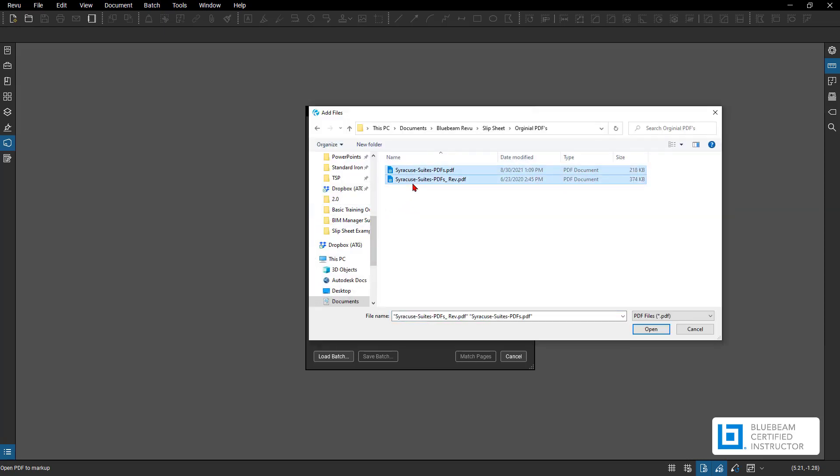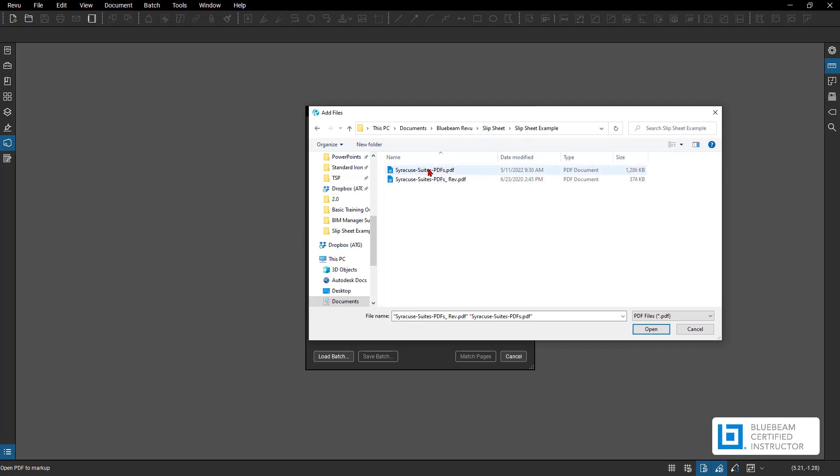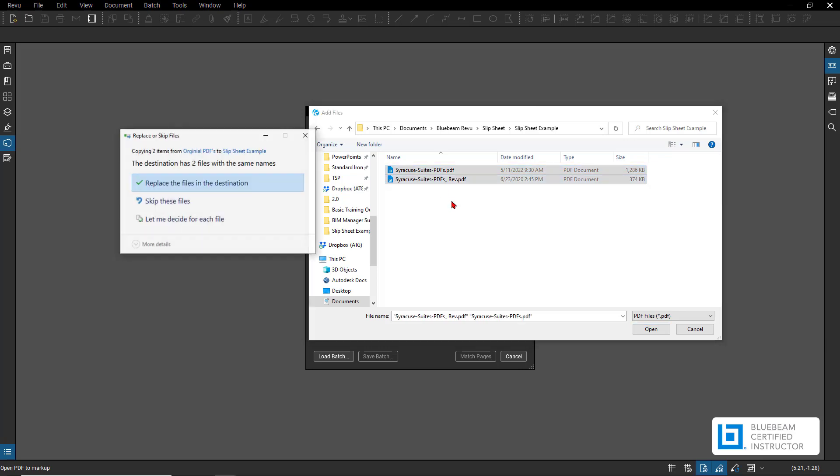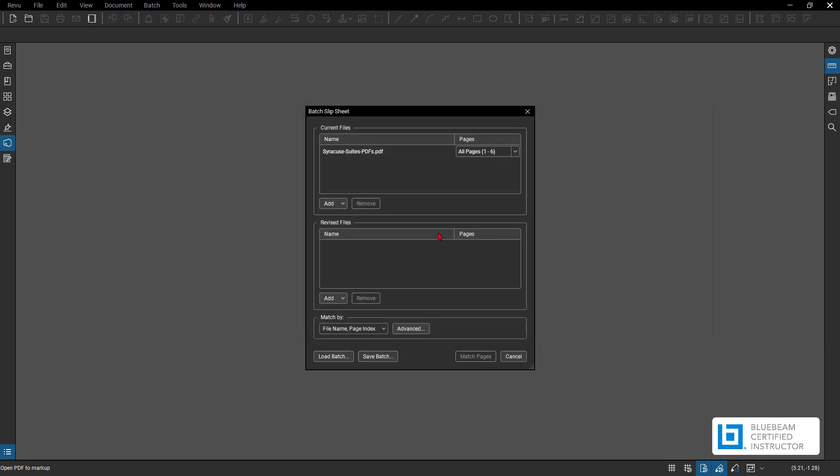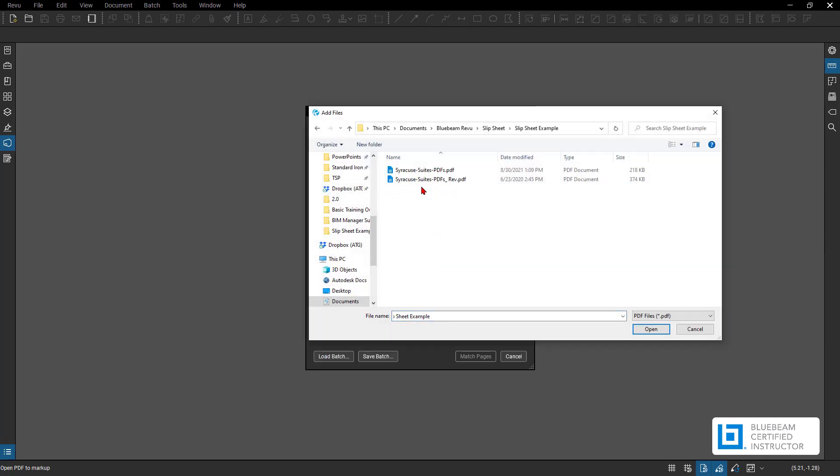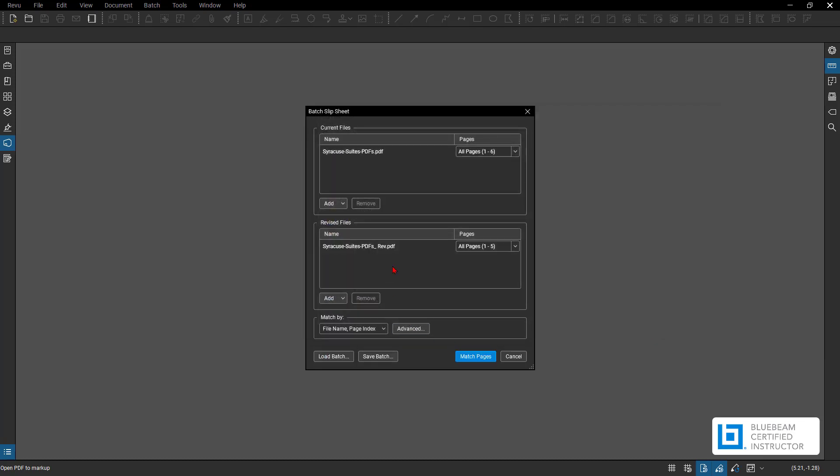Now what I do is I copy over these original ones to a new location here. The reason why is this original one is going to be overwritten with the new sets slipped into the older set, so just be aware of that. But this is going to be my old set, my current set, and then my revised set. So I'm going to go back and grab my revised file set right here. Hit OK.